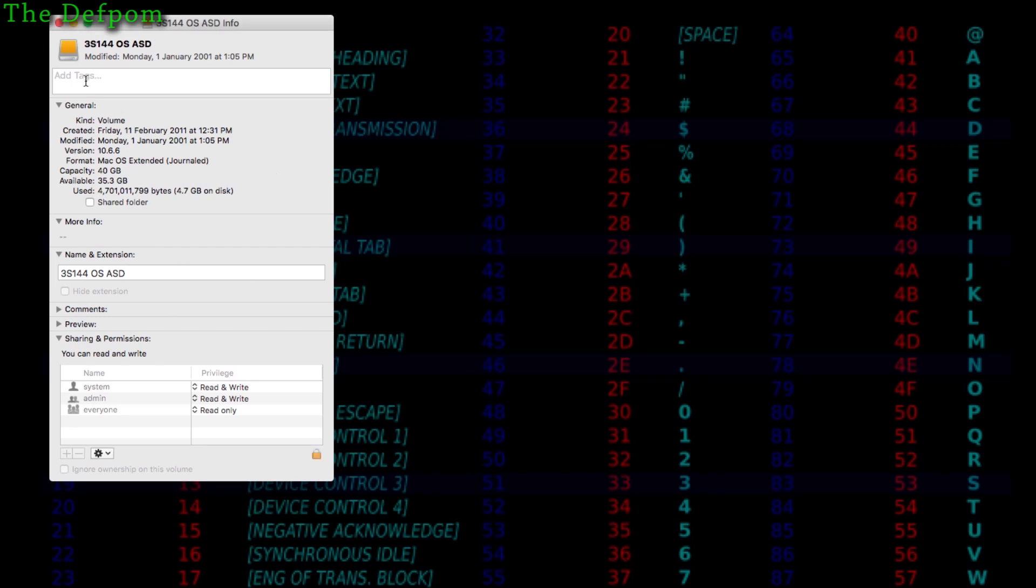So here is a get info window from a disk I've got mounted on my computer. This is a repair disk. Now this disk actually had that problem I was describing where it wouldn't boot.